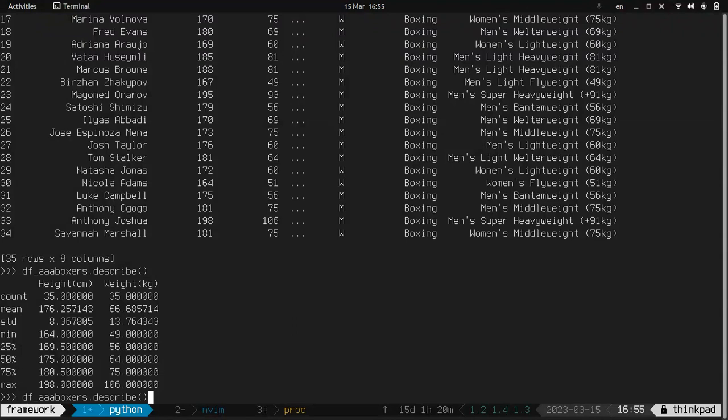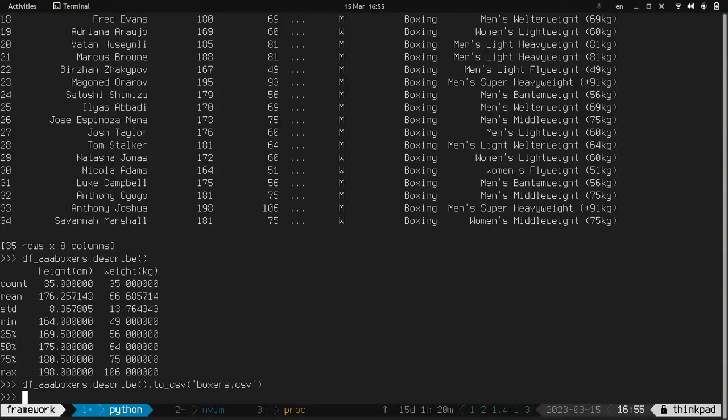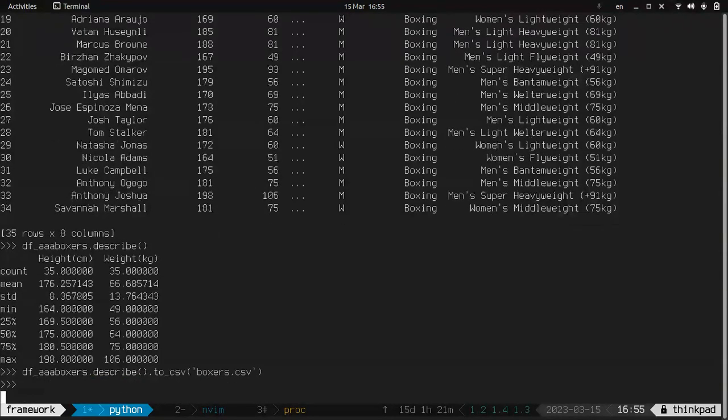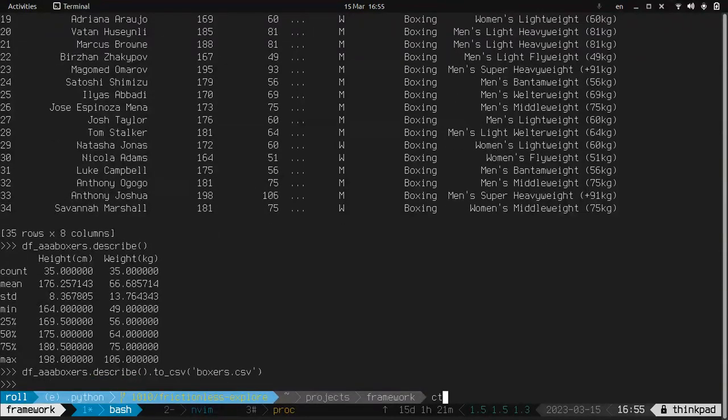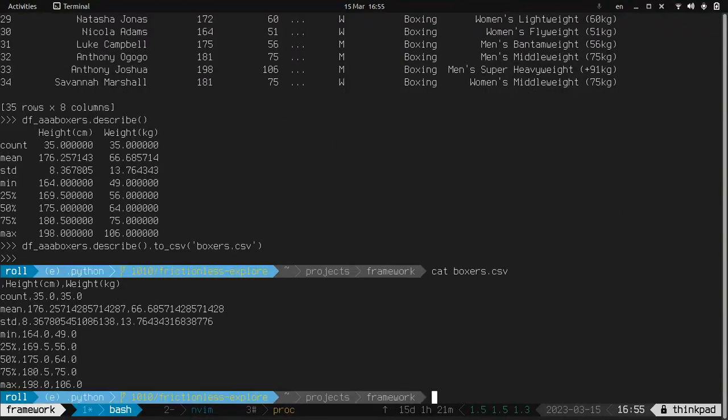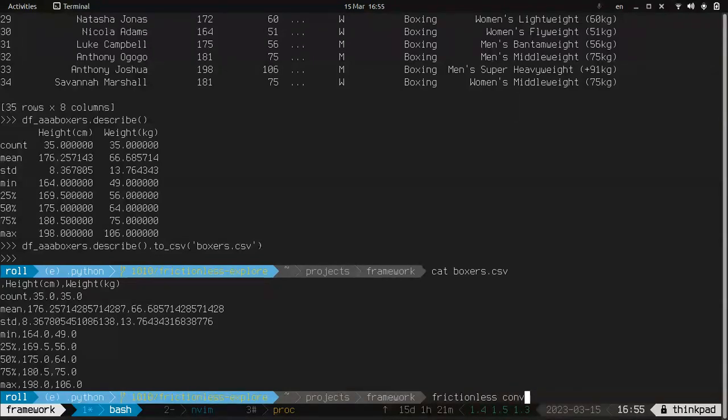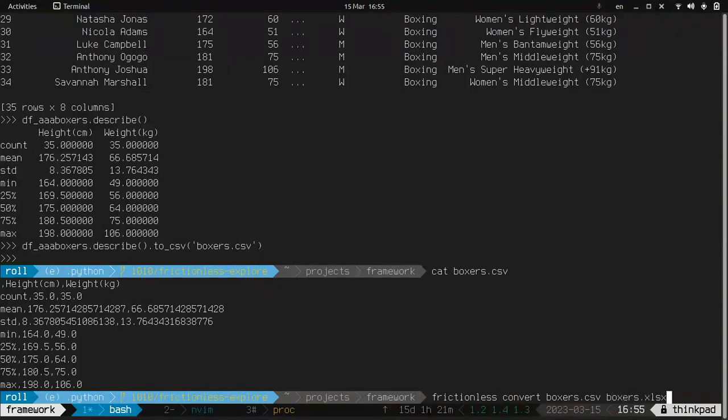And I'll save it to CSV. And another frictionless command. Frictionless transform. Let's convert boxers to boxers in Excel.